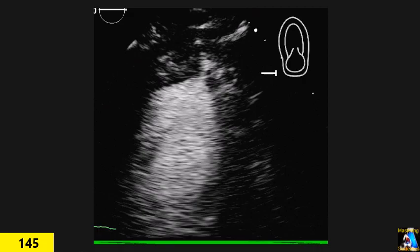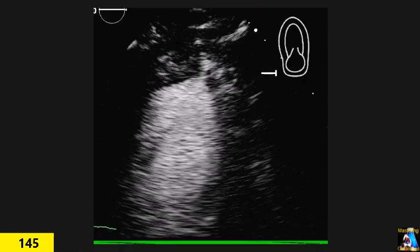Here is another view at the apical level at a slightly different axis. As you can see, I am trying to show some important features. Okay.